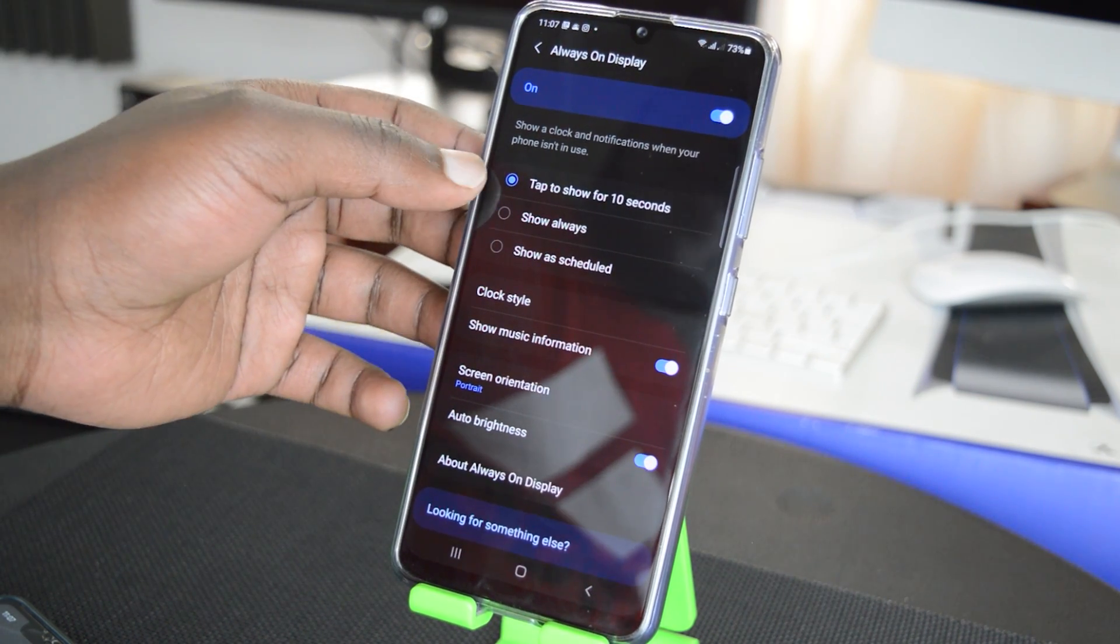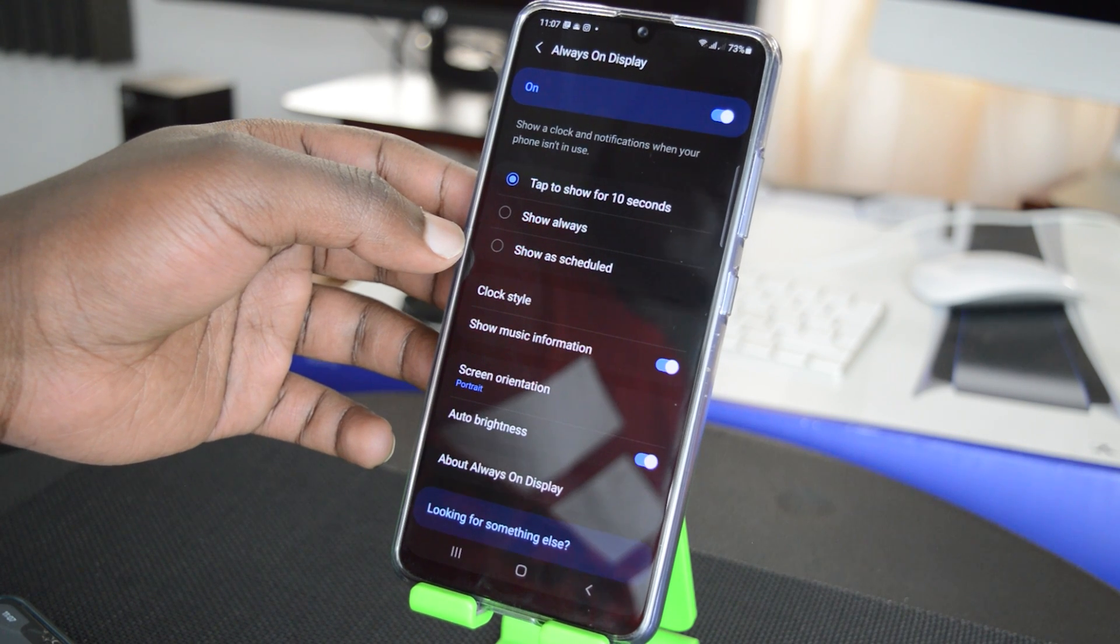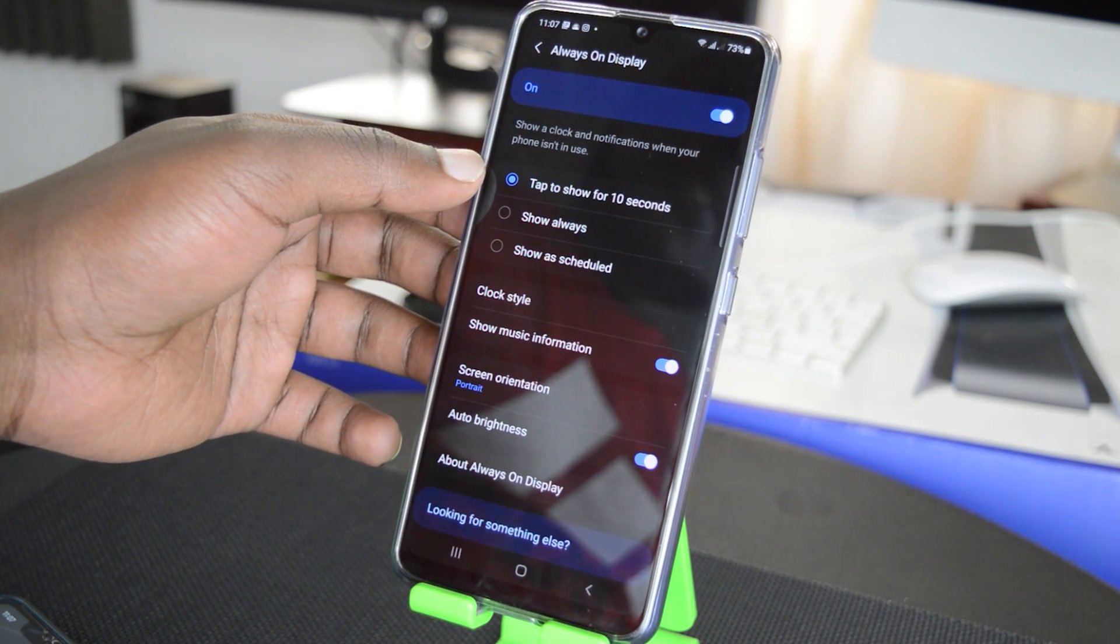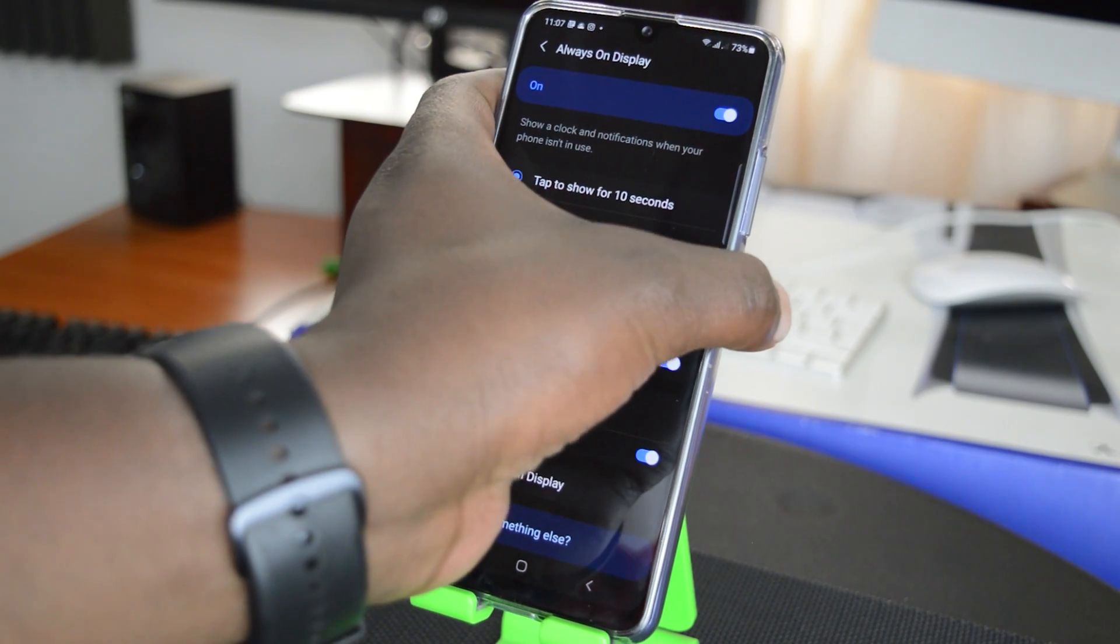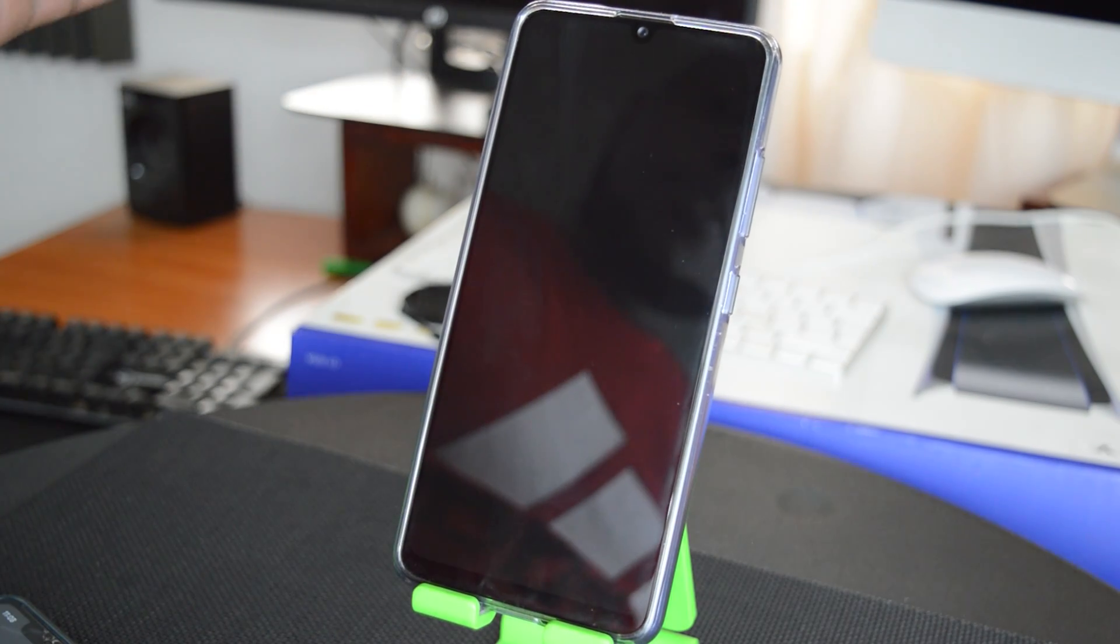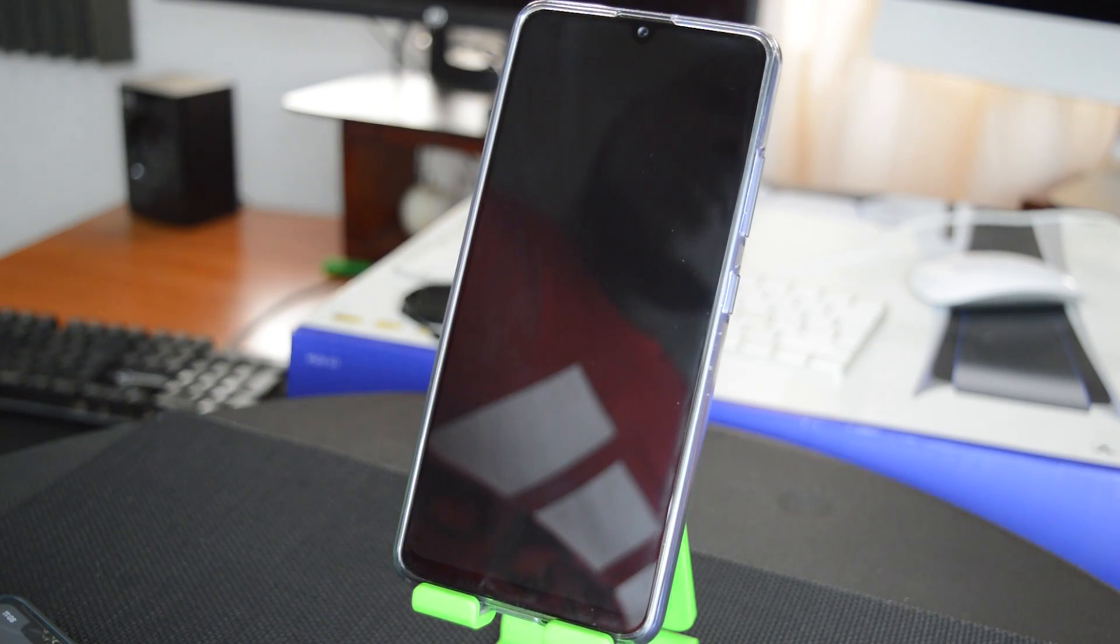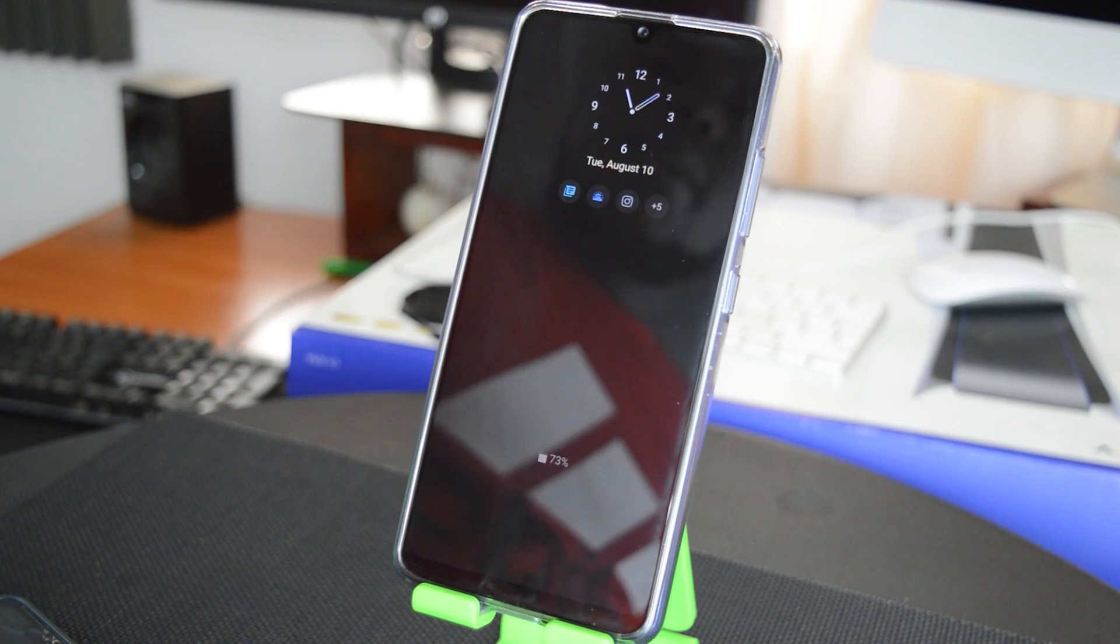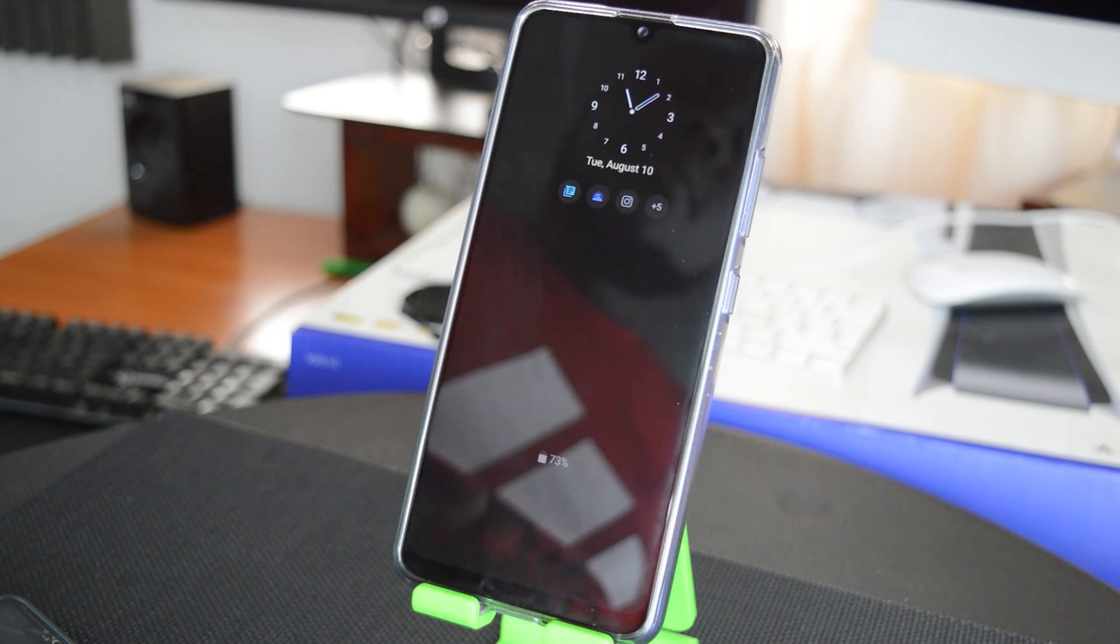And then you have three options for the Always On Display. The first option is to tap to show for 10 seconds. So basically with this one, if your display is off and you want to see the Always On Display, you have to tap it once just like that and it's going to show for about 10 seconds before it goes off again.